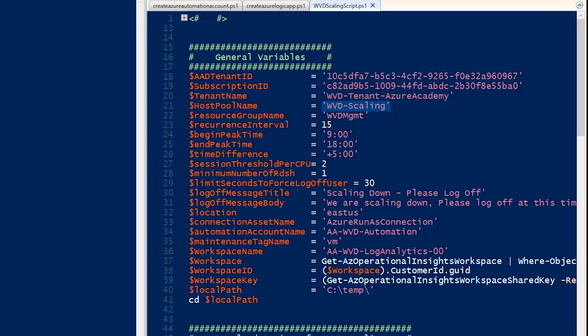Which host pools we'll be talking to. Where we want the solution deployed will be this RG name variable. The Logic app will run every 15 minutes. We're beginning our peak time of the day at 9 a.m. and ending at 6 p.m.